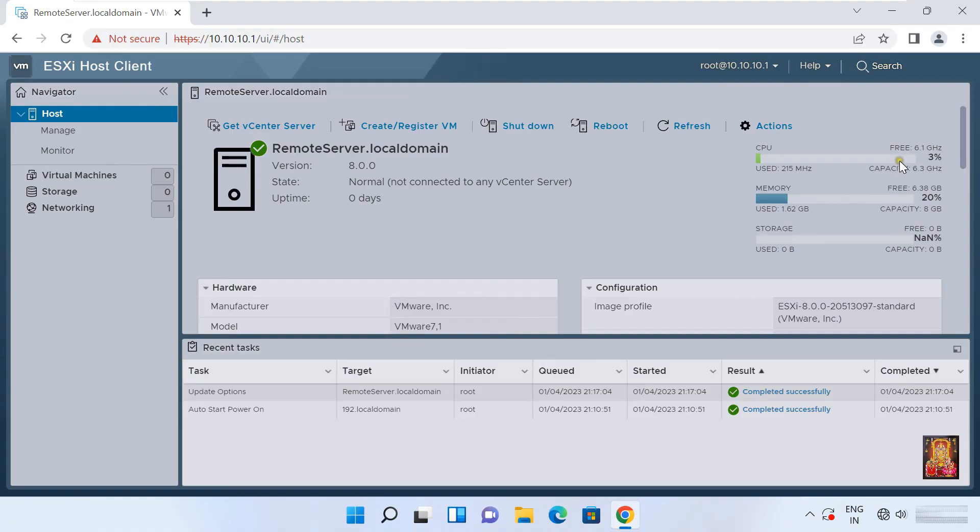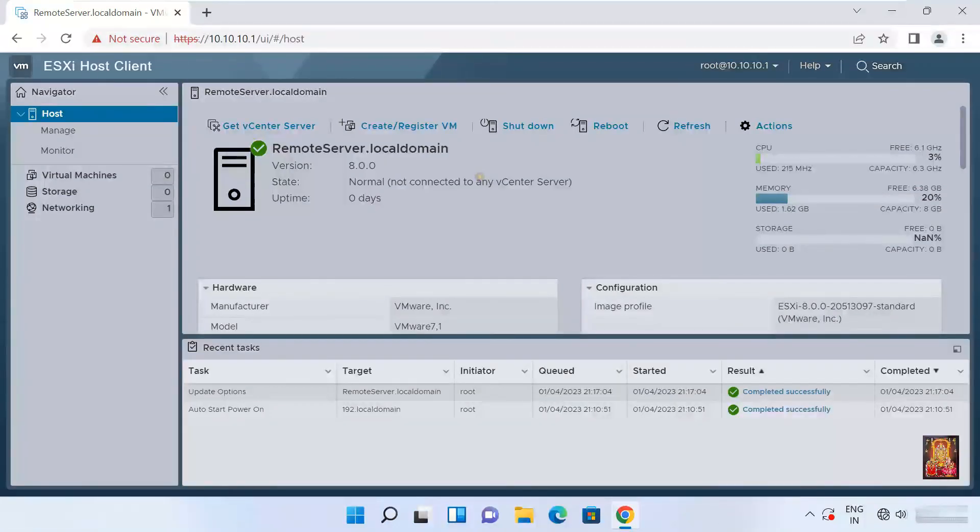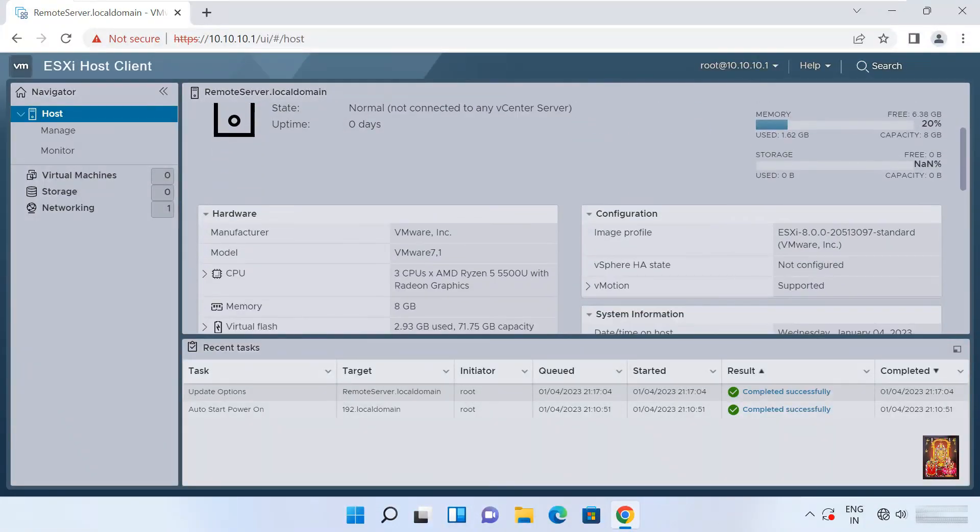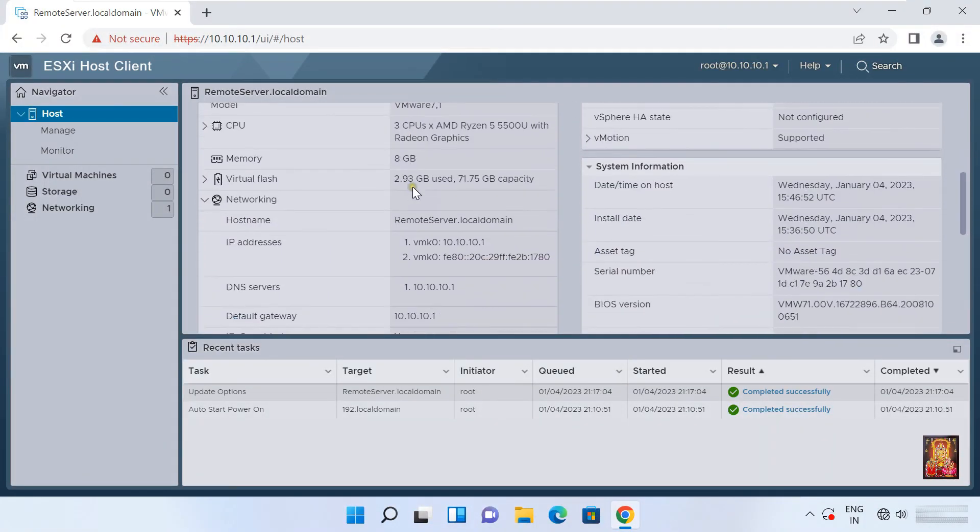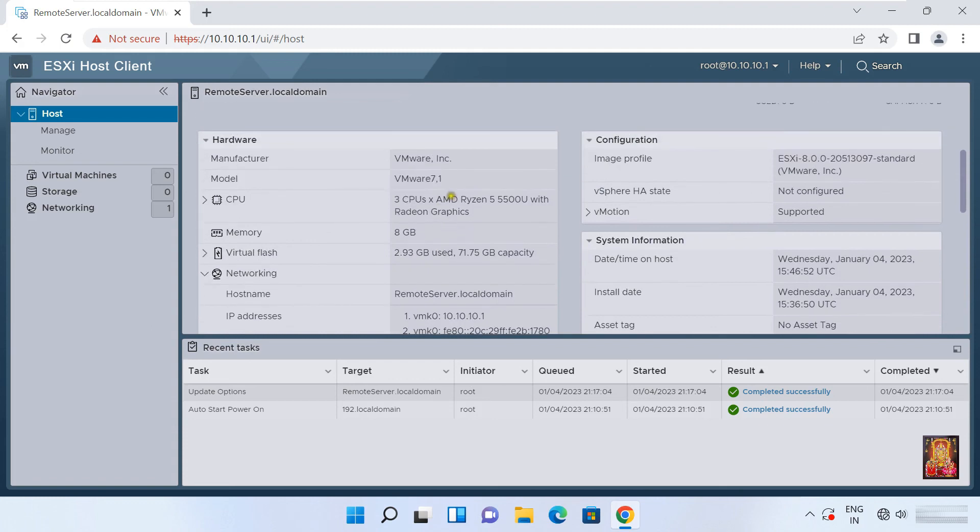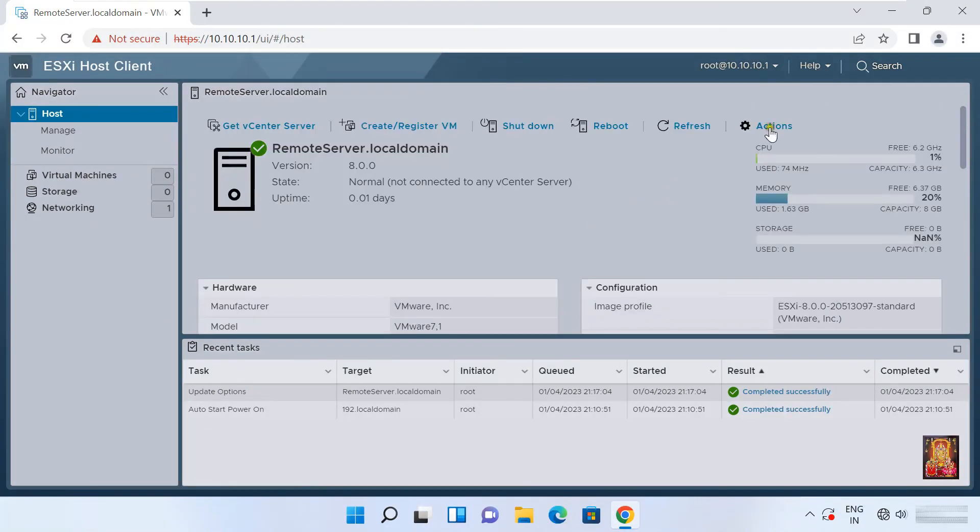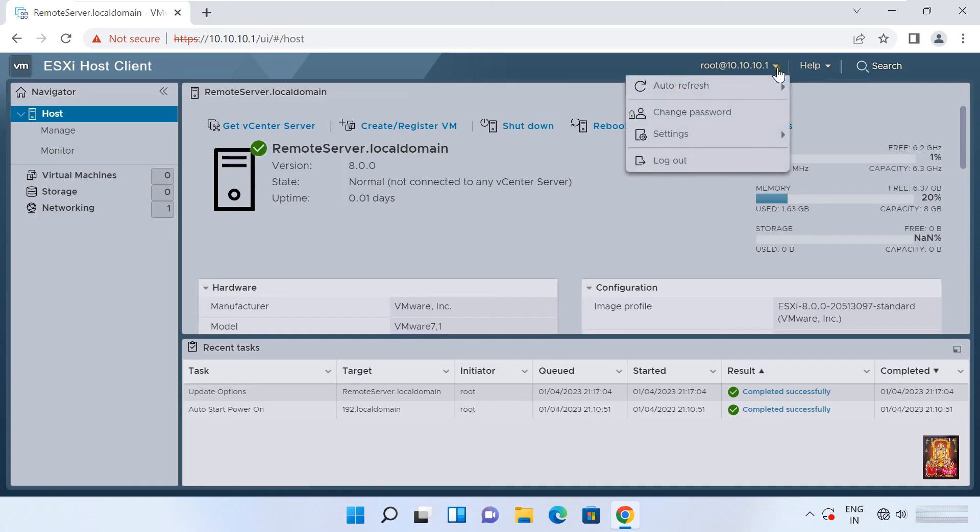Here our CPU, memory and storage usage is showing how much the current server is using. Let's drop down a little bit. Here is showing the configuration of our ESXi server. Let's log out the ESXi client host web console.